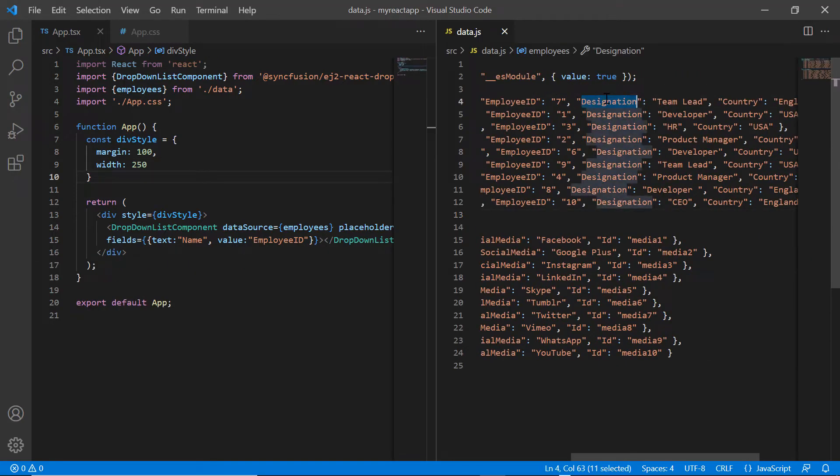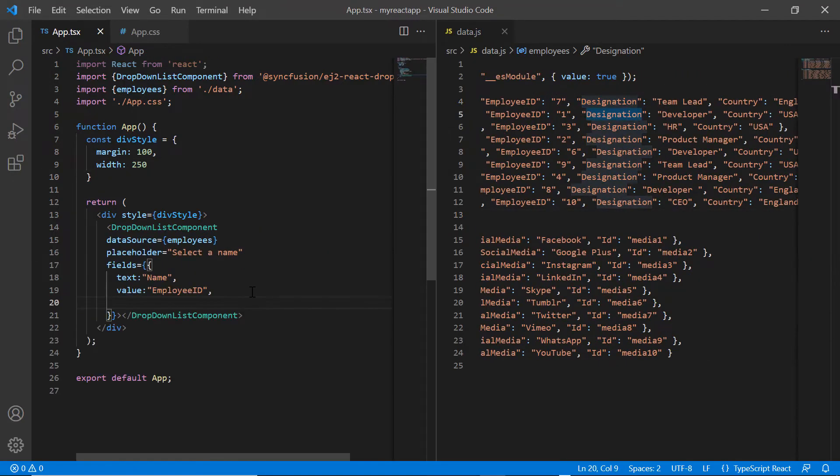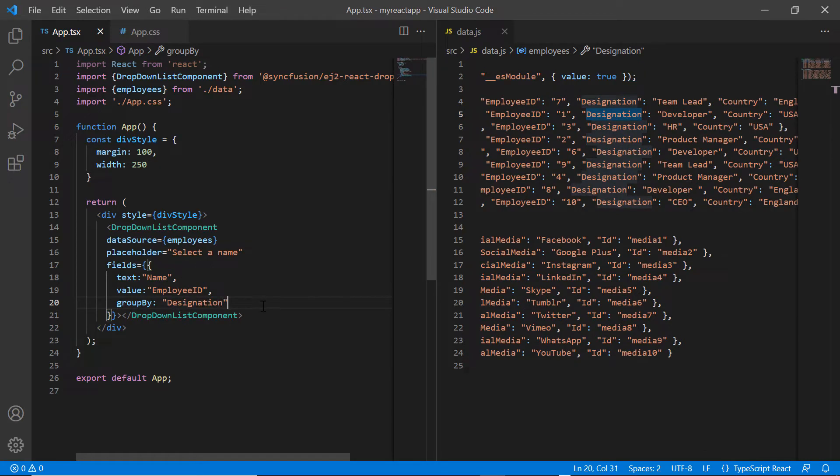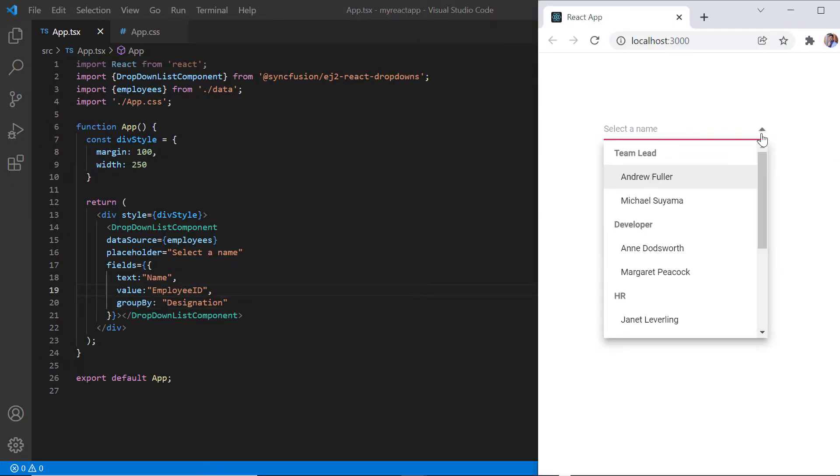In the field settings, I add the groupby property and set its value to designation. Look at the dropdown list now. List items are categorized based on the designation.